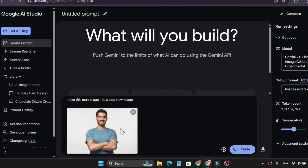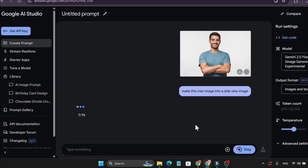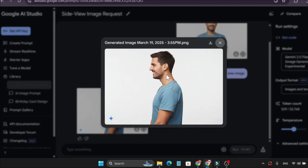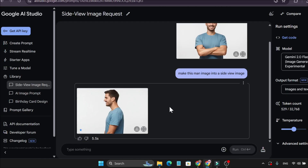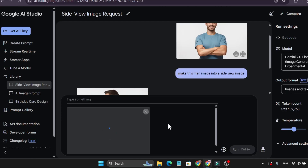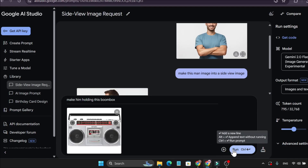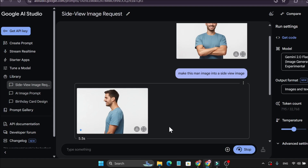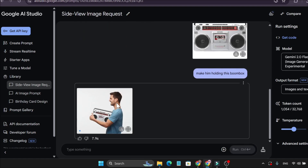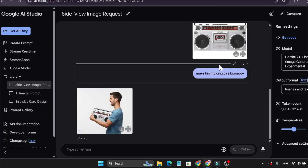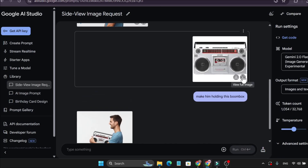Here's a picture of a man standing — now make this image into a side view. Click run, and as you can see, this is the original image and this is the side view. This is how you can manipulate an image. Now if I upload a product and say 'make him holding this boombox,' click run — as you can see, this is the side image of the man holding the boombox, the exact boombox I provided in the image.